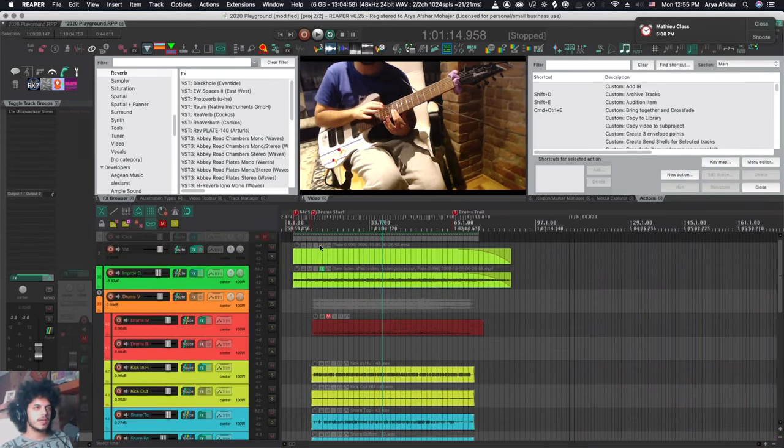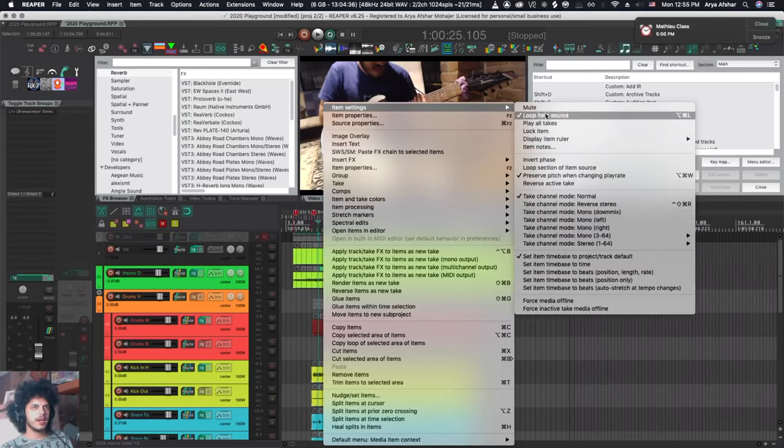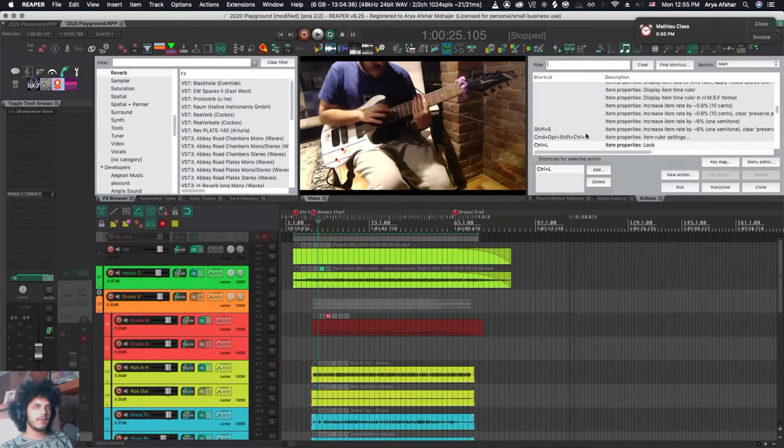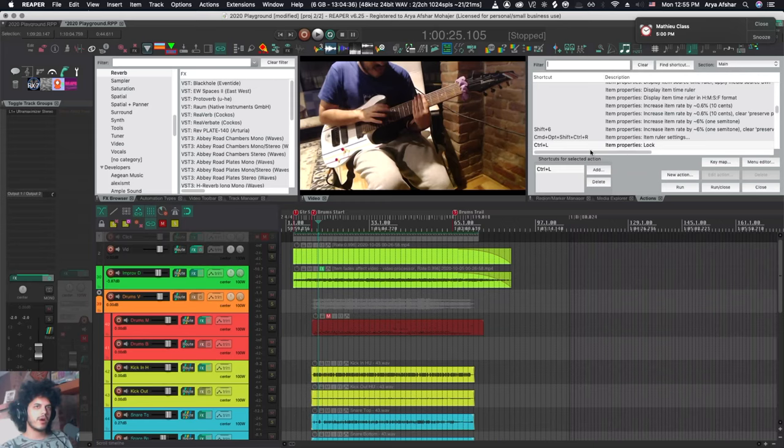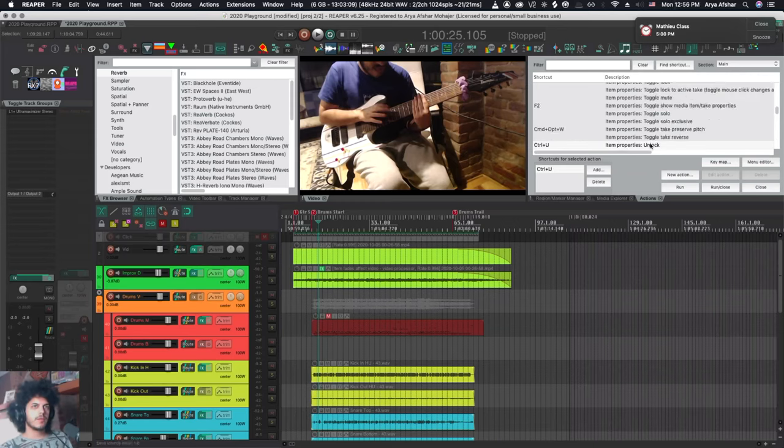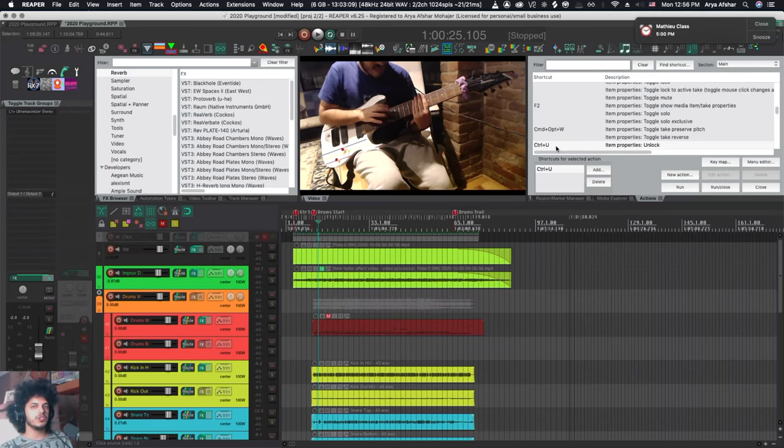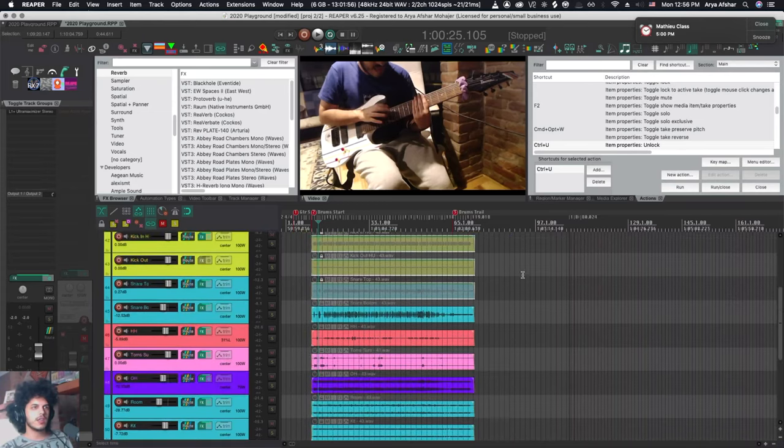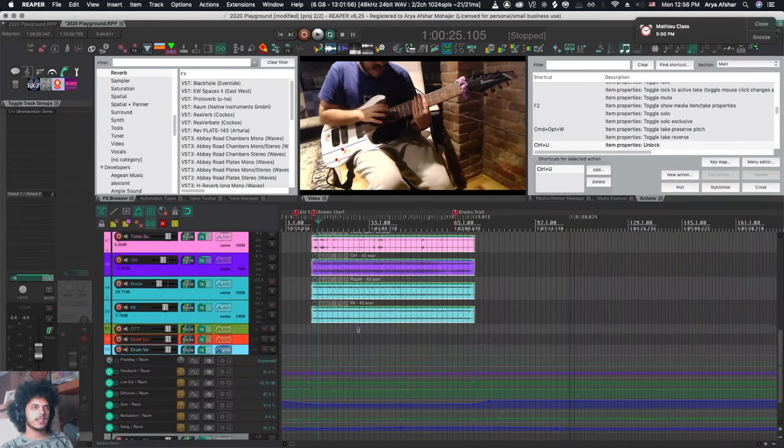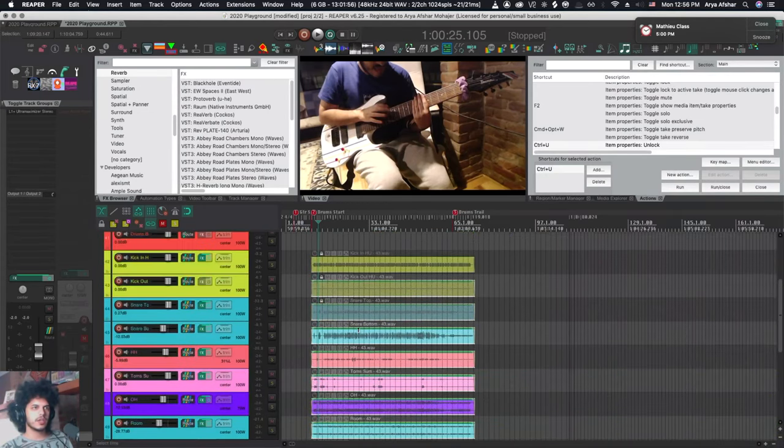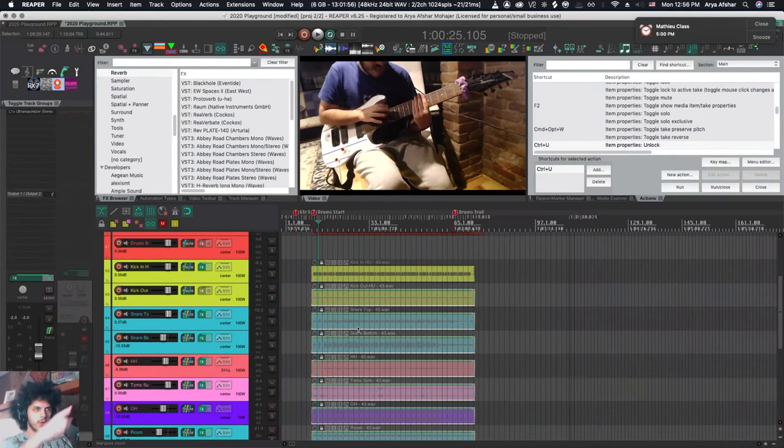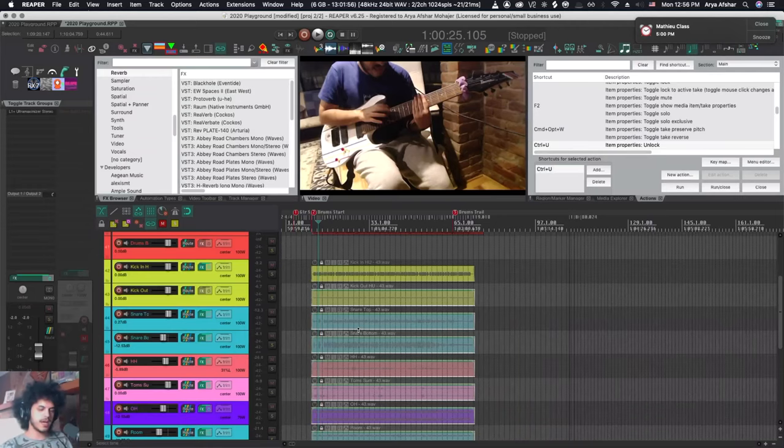For items you have a separate locking function. Go into item settings and then go into lock item. That's one way of doing it. I personally have item properties lock set to control and L. Item properties unlock set to control and U. In my opinion you don't want to have a toggle hotkey for this so if I have a bunch of tracks locked and I select a bunch of other tracks and I want to lock them it won't affect the tracks that were already locked.